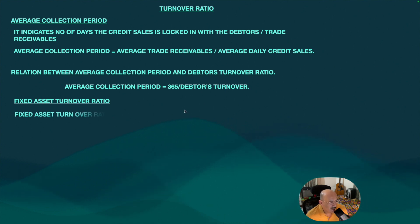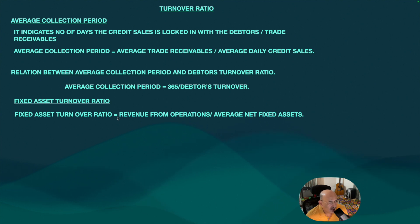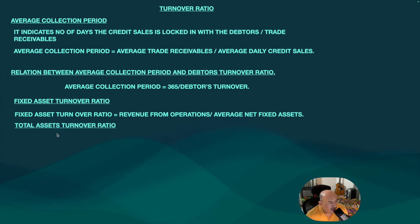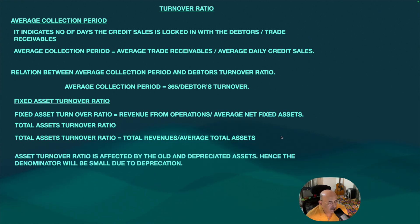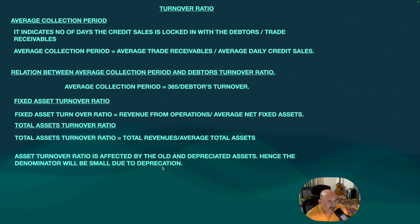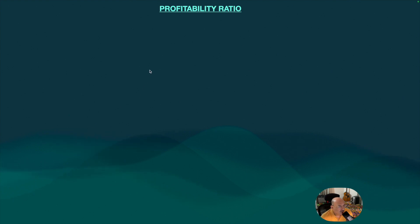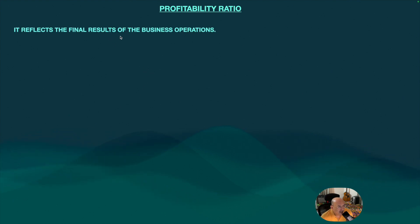Fixed asset turnover ratio is revenue from operations divided by average net fixed assets held. Total assets turnover ratio only changes the denominator to average total assets — whether fixed or non-fixed, everything is considered. Asset turnover ratio is affected by old and depreciated assets, making the denominator smaller due to accumulated depreciation.